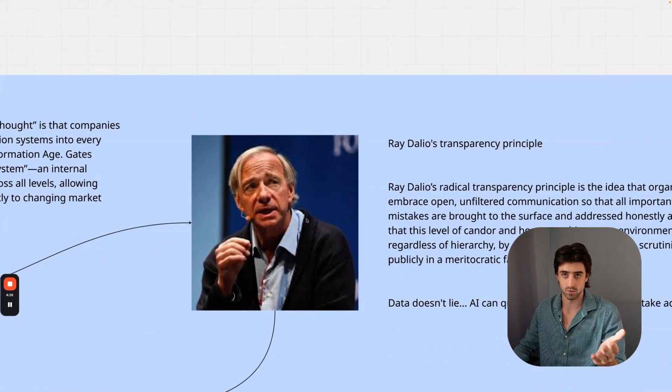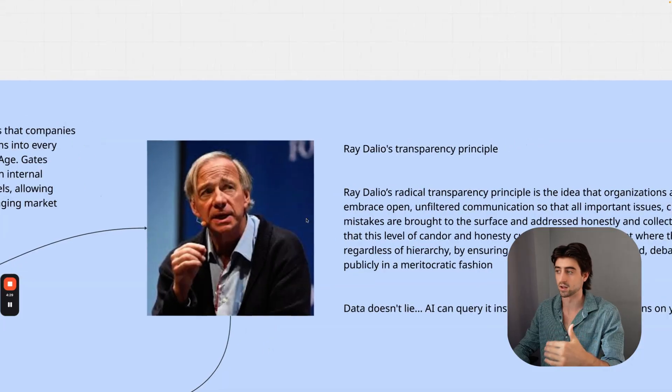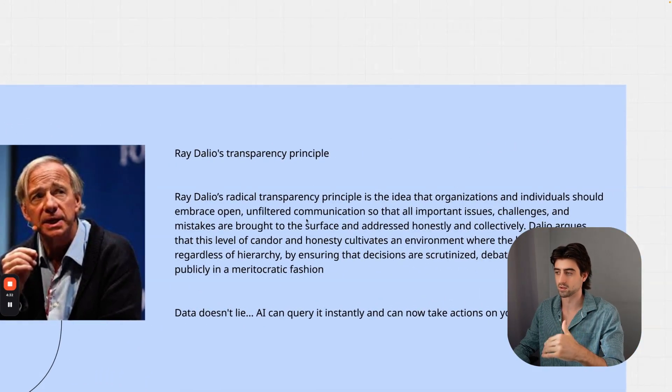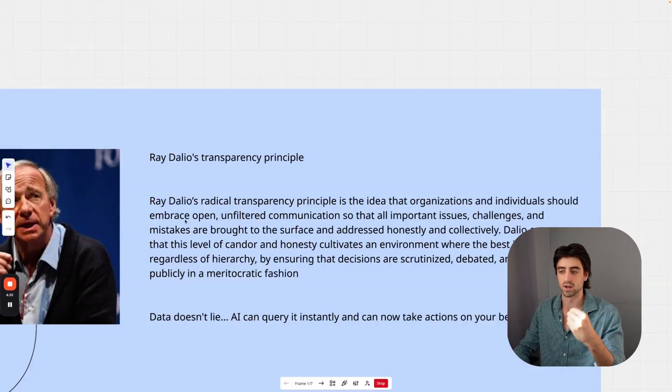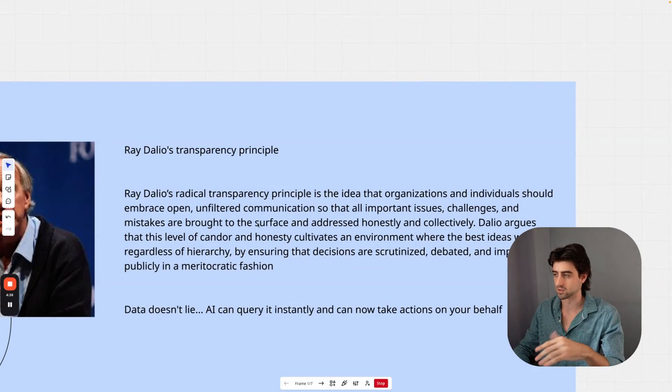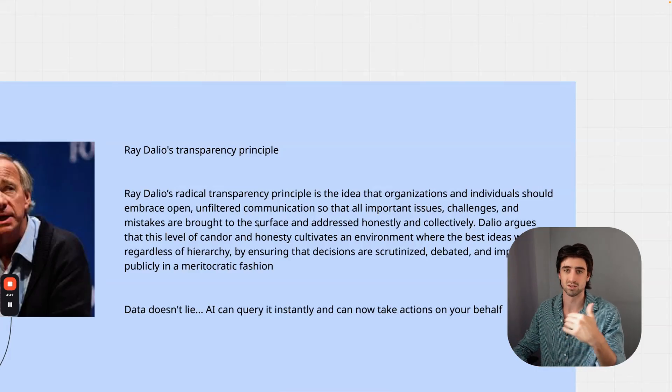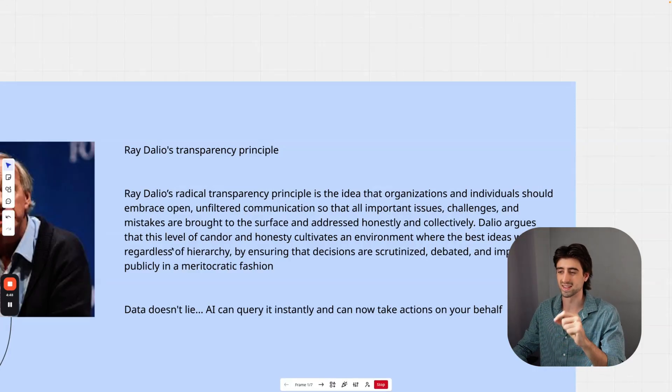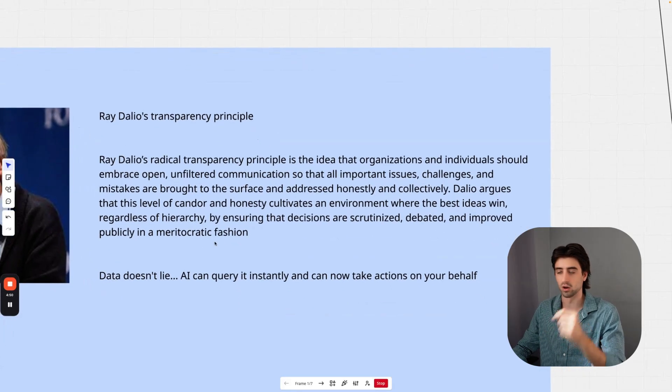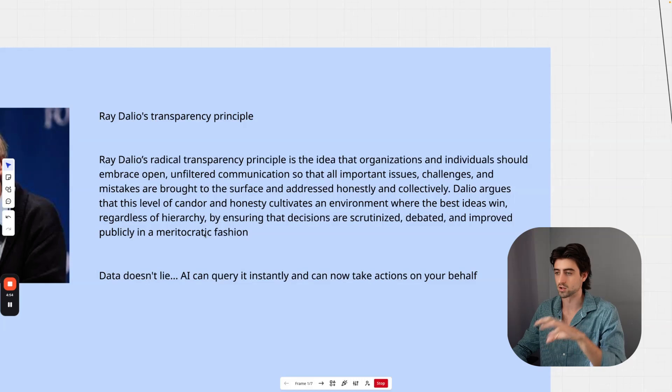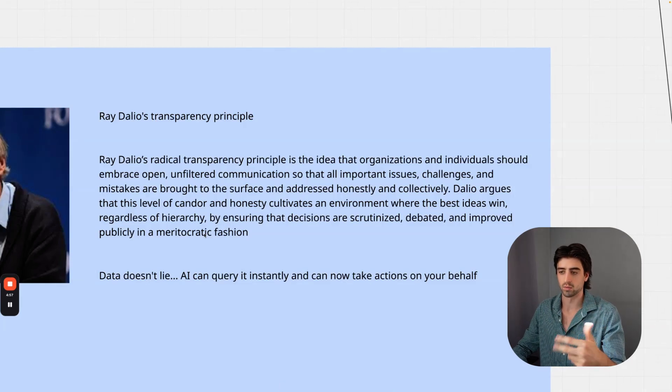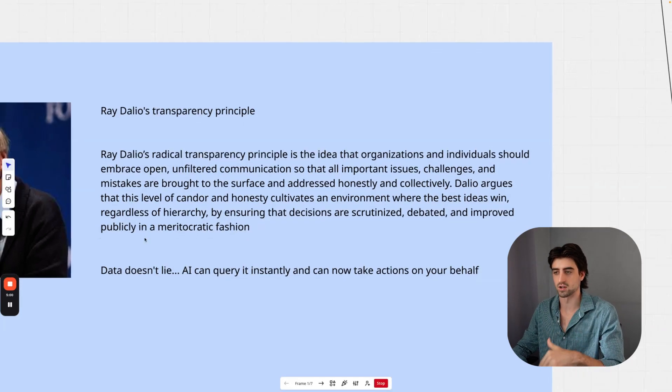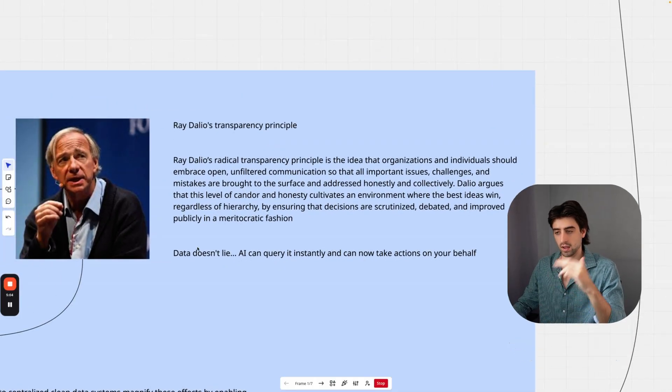This perspective is furthermore backed up by Ray Dalio's principles. Radical transparency is the idea that organizations and individuals should embrace open, unfiltered communication so that all important issues, challenges, and mistakes are brought to the surface and addressed honestly and collectively. Dalio argues that this level of candor and honesty cultivates an environment where the best ideas win, regardless of hierarchy, by ensuring that decisions are scrutinized, debated, and improved publicly in a meritocratic fashion, and on top of that, can actually be implemented as well.